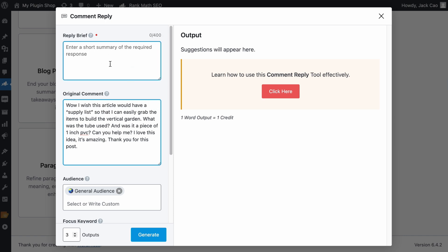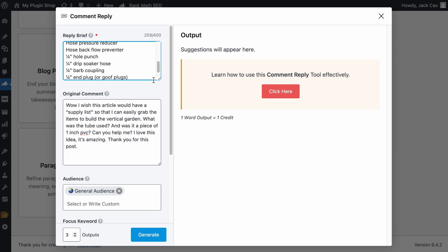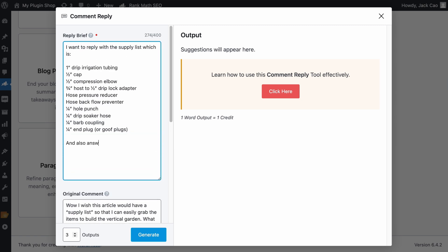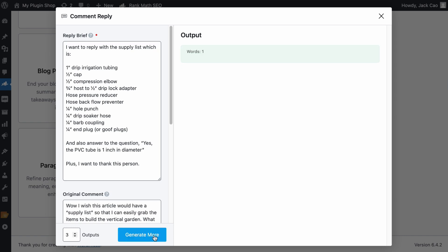Then the Reply Brief. This is a required field, because the tool can't guess what direction or what angles you want to reply the comment with. So this is basically an instruction guiding the tool to the output you desire. So if you have troubles coming up with this, just ask yourself, what do I want to tell this person? So for example, in this case, I want to include the material supply list, as well as answer the questions you had. So I would say I want to reply with the supply list, which is this, as well as providing the answer to the question, which is, yes, the PVC tube is 1 inch in diameter. Plus, I want to thank this person for reading and engaging with this post. Basically, a pep talk to Content AI, telling it what you are trying to convey in the response. Let's first hit Generate to see what we can expect.